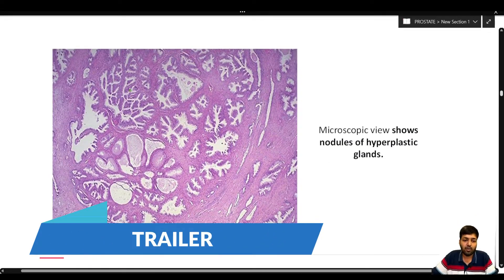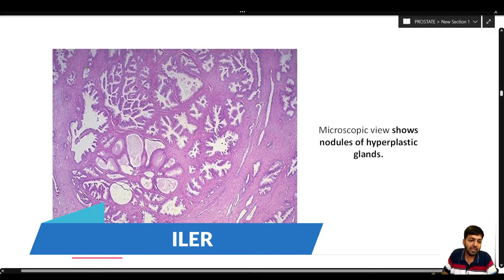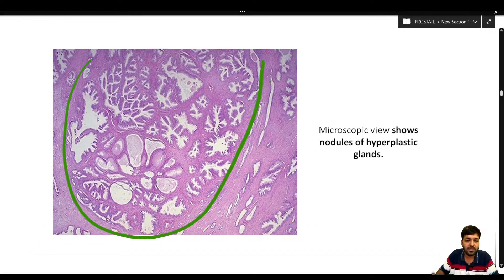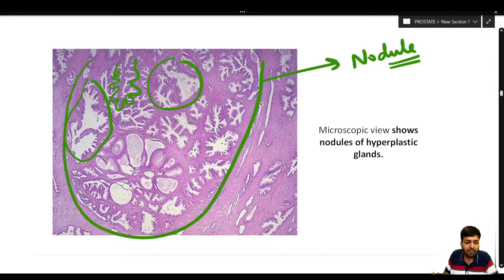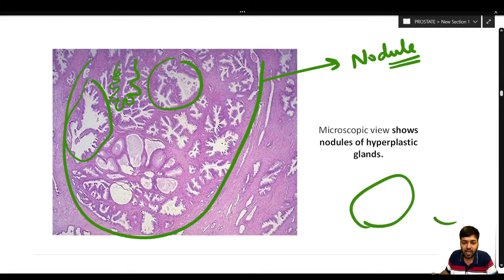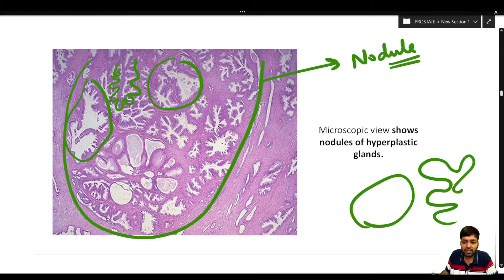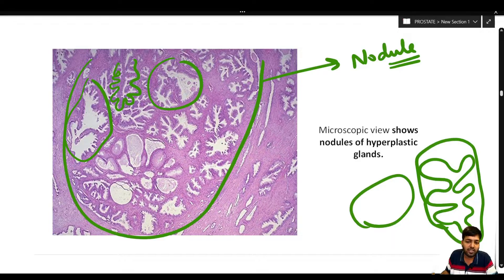Coming to the histopathology of benign prostatic hypertrophy — this is classically one of the nodules that we were seeing. This nodule is showing multiple glands. Individual glands are thrown into multiple papillary infoldings, so there is a papillary architecture that we can appreciate. Normally the gland would be smooth, but now the gland is throwing multiple foldings, resulting in multiple papillary architecture.